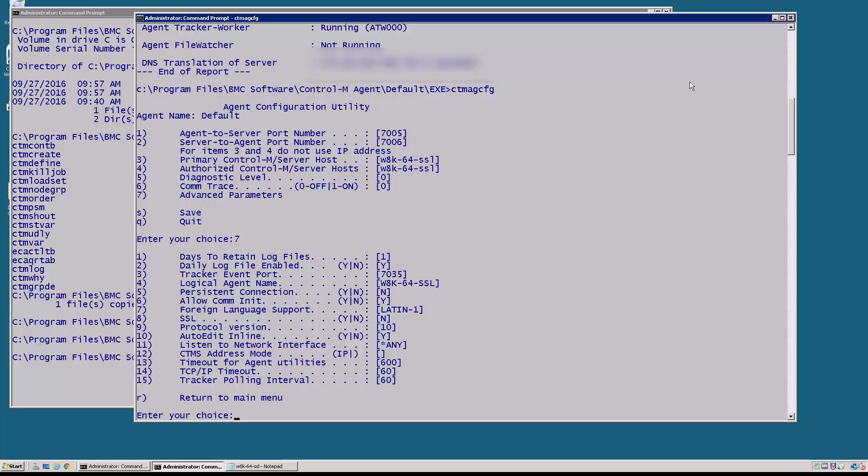And when the Control-M server talks to the agent it will actually look to see if this name matches. When these don't match you'll actually see error messages in the ns log talking about a mismatch between the logical agent name and the name of the Control-M agent.